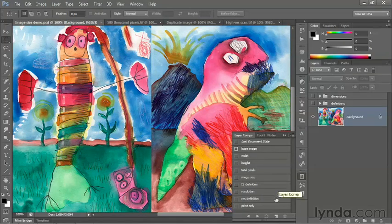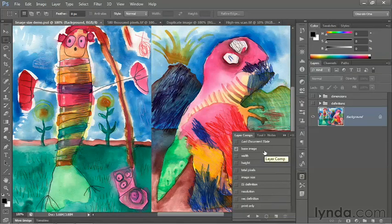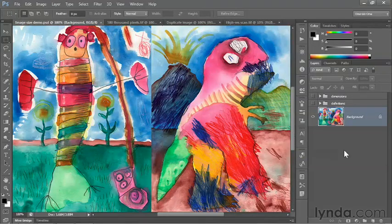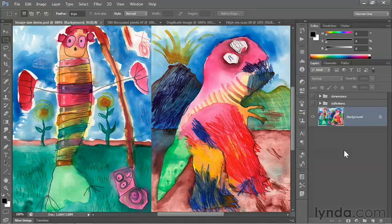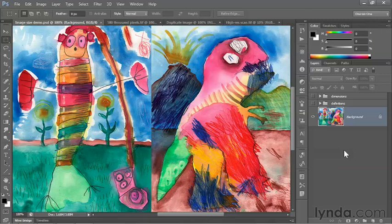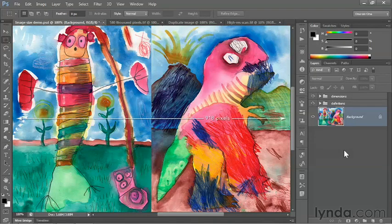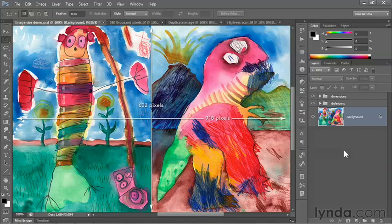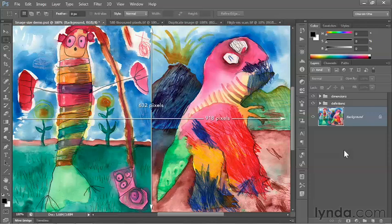But for now, just know that they allow you to save which layers are turned on and which are turned off. I've also set up a custom keyboard shortcut so I can advance from one comp to another. This image happens to measure 918 pixels wide and 632 pixels tall. As you know, a pixel is a colored square.